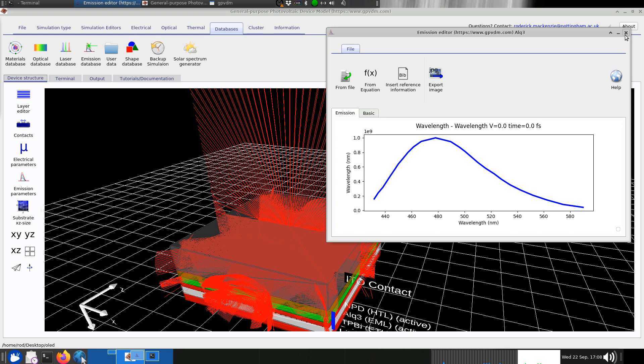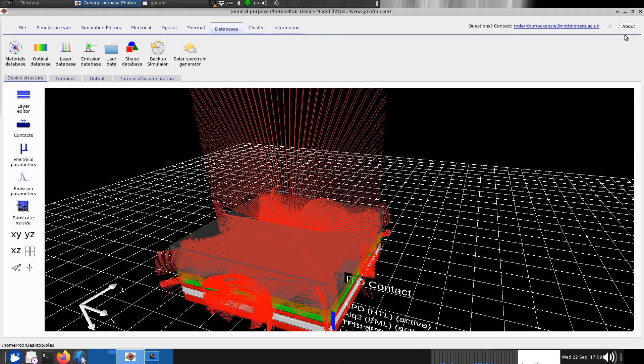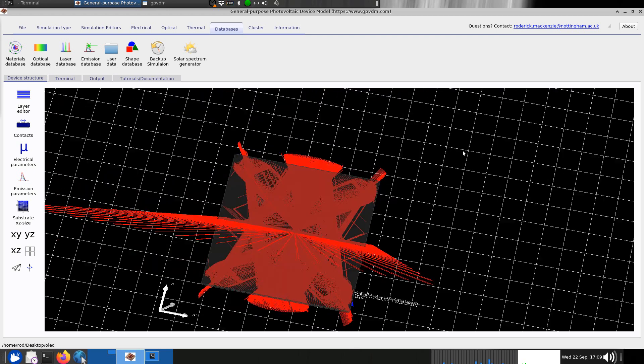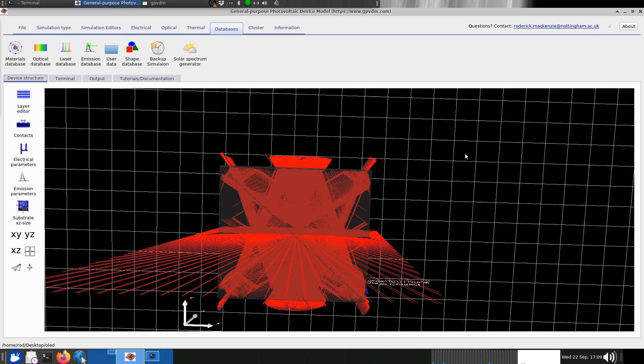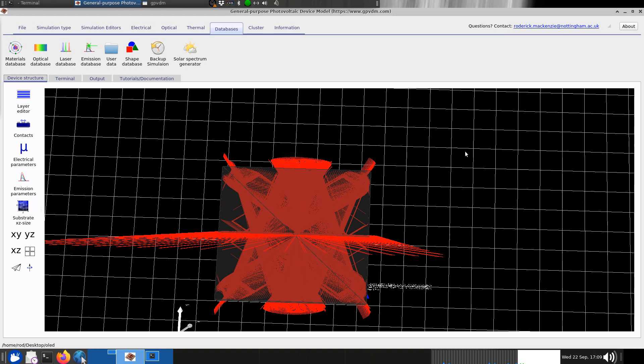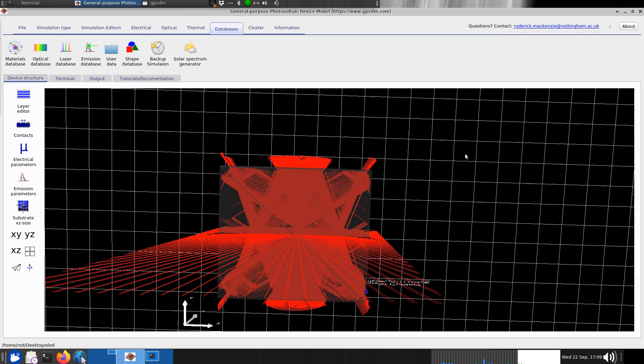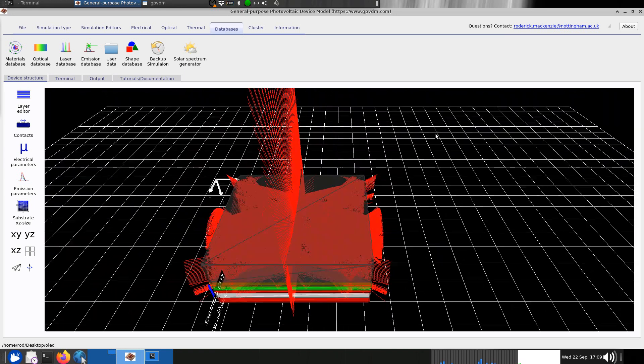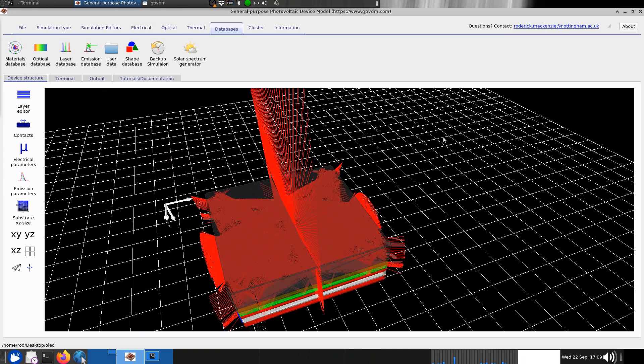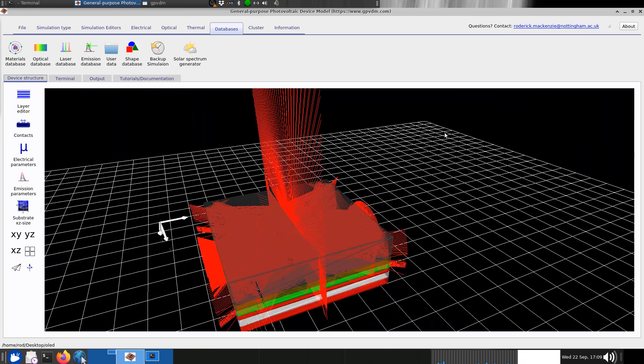Because of this we can look at how the light that comes out of the OLED will look. It's very important if you're designing OLEDs because you want to know, for example, if you look at it straight on how much light you'll get, or if you look at it from the side how much light you'll get. This is a very important feature for designing screens.